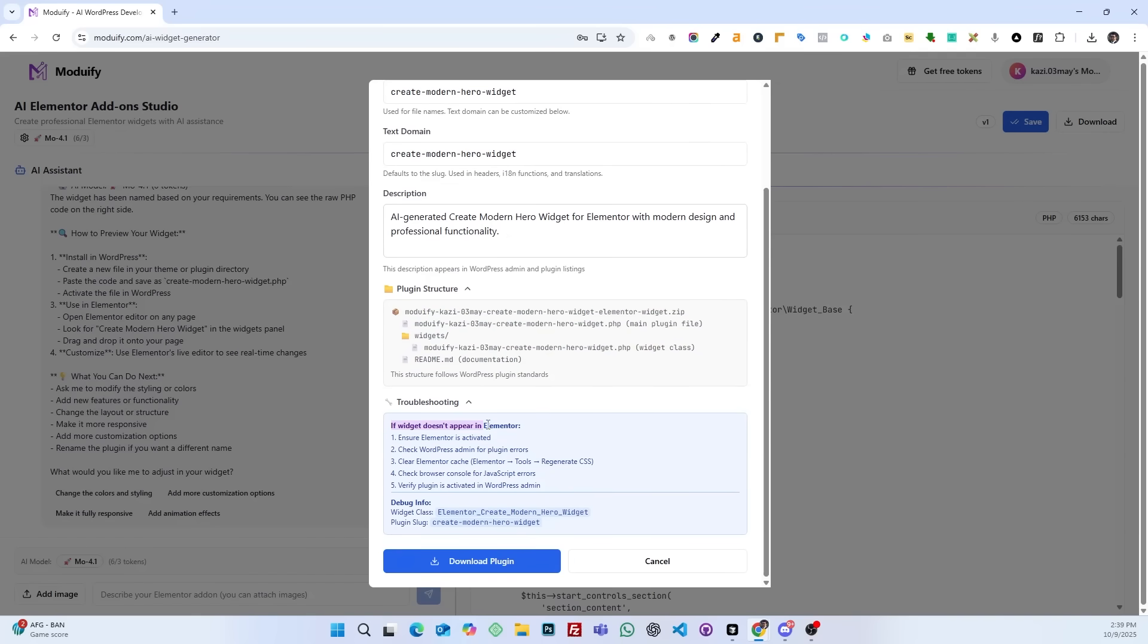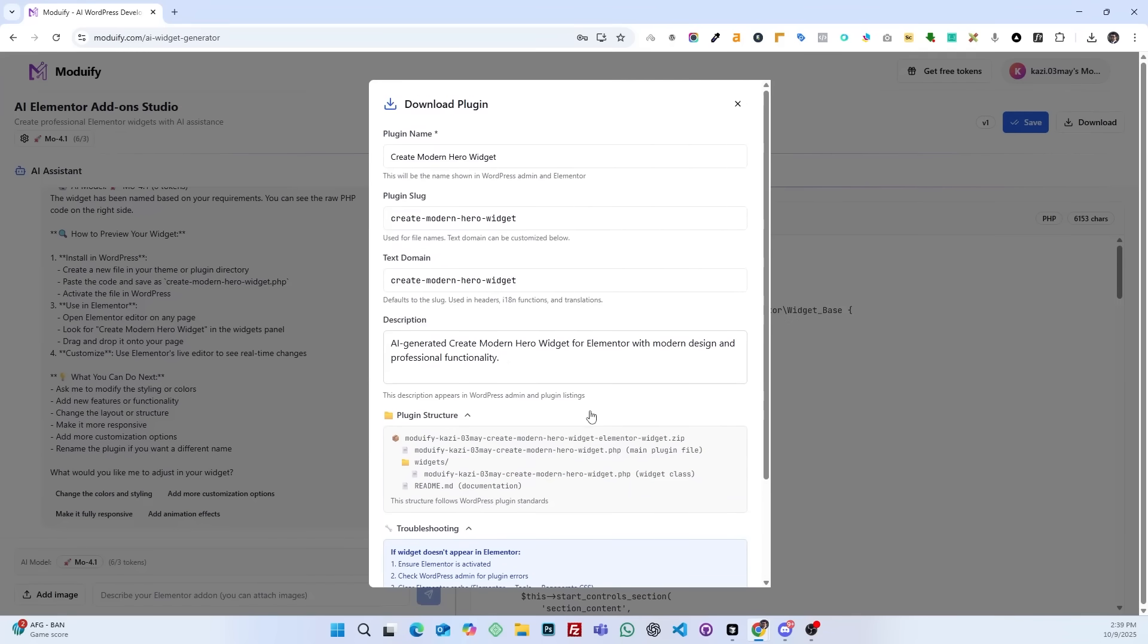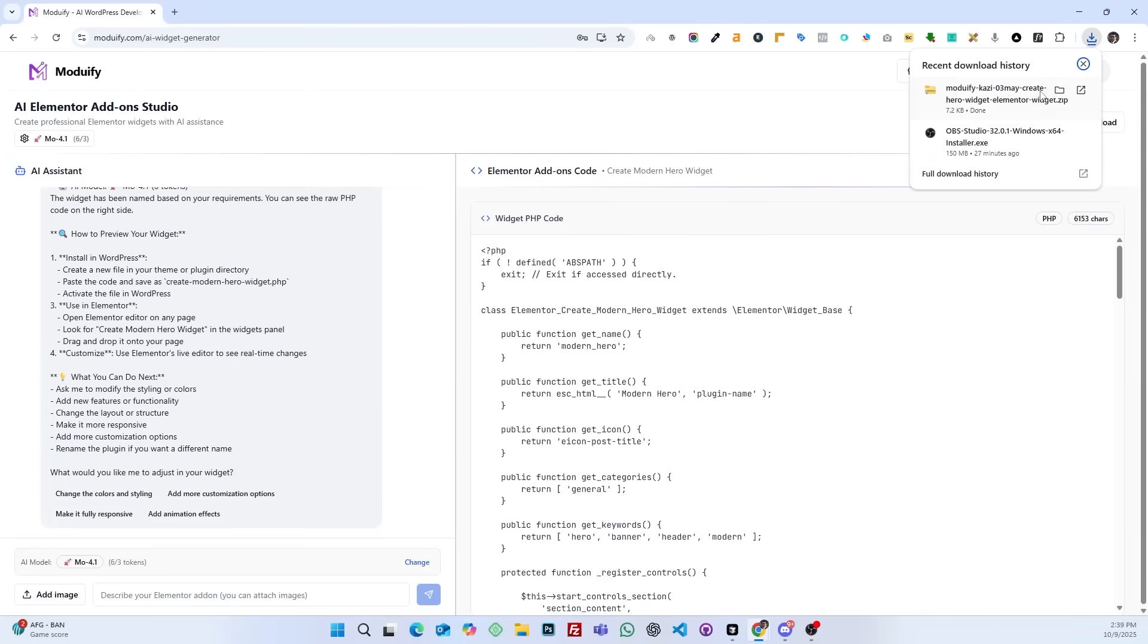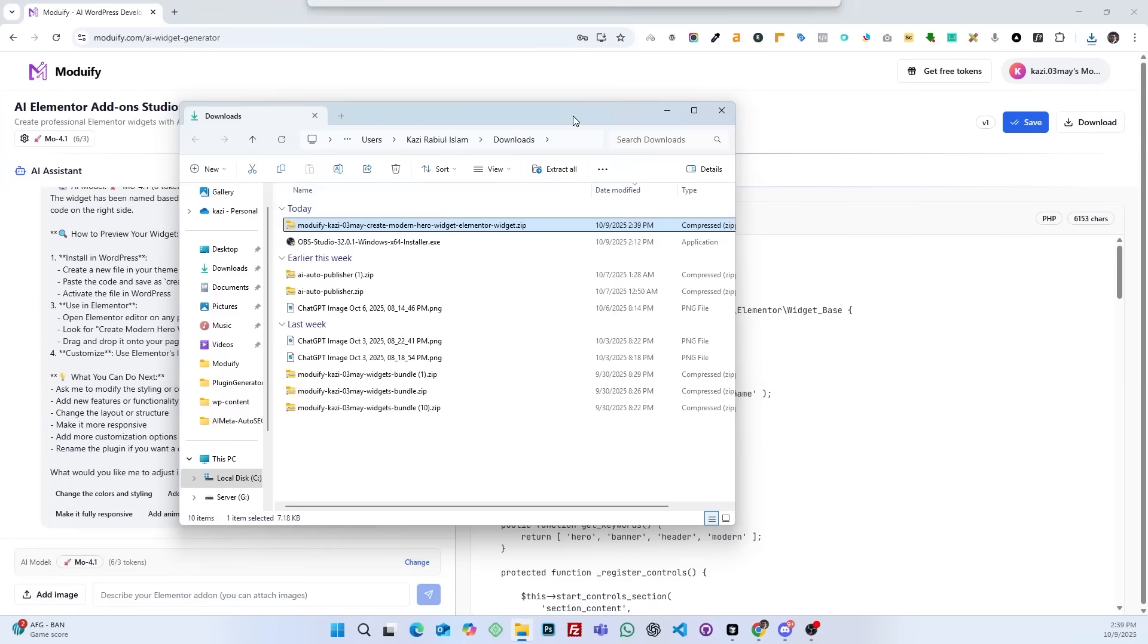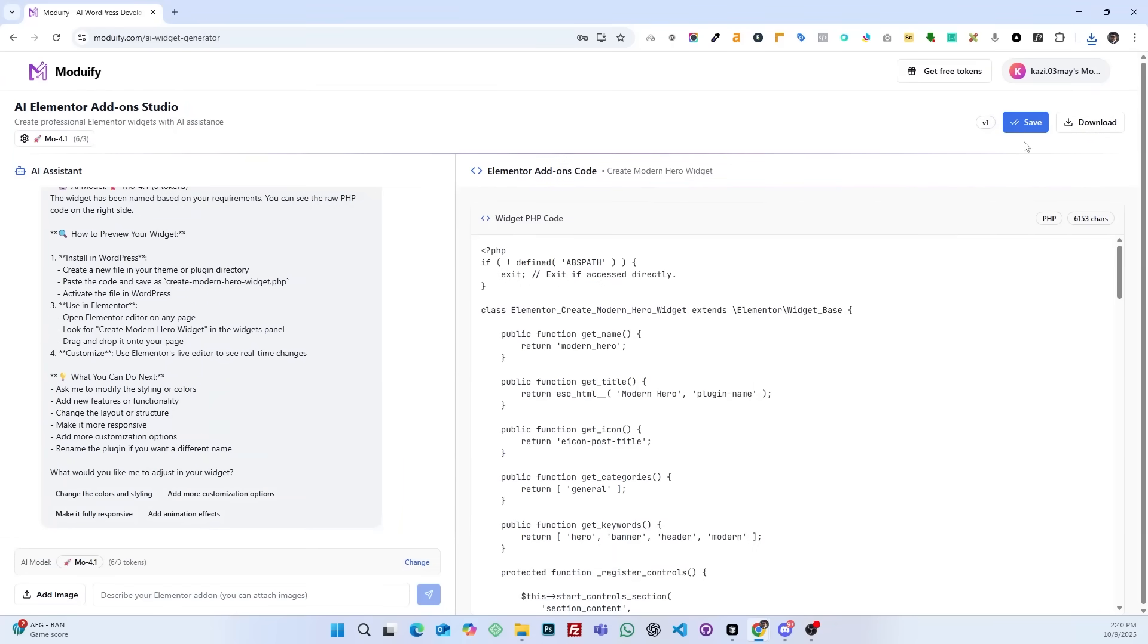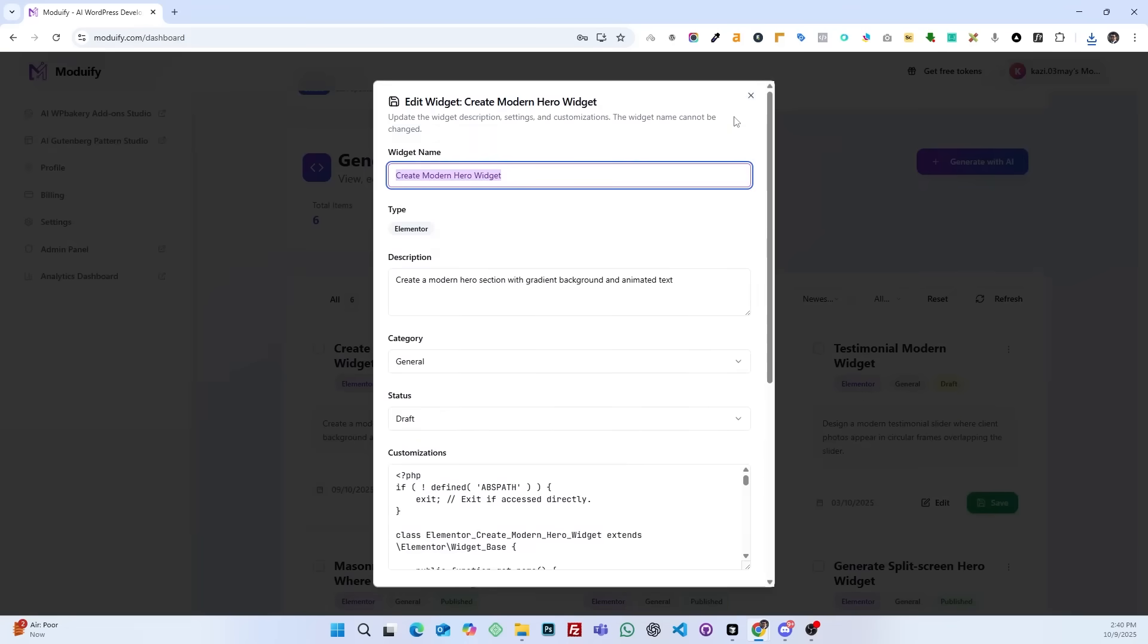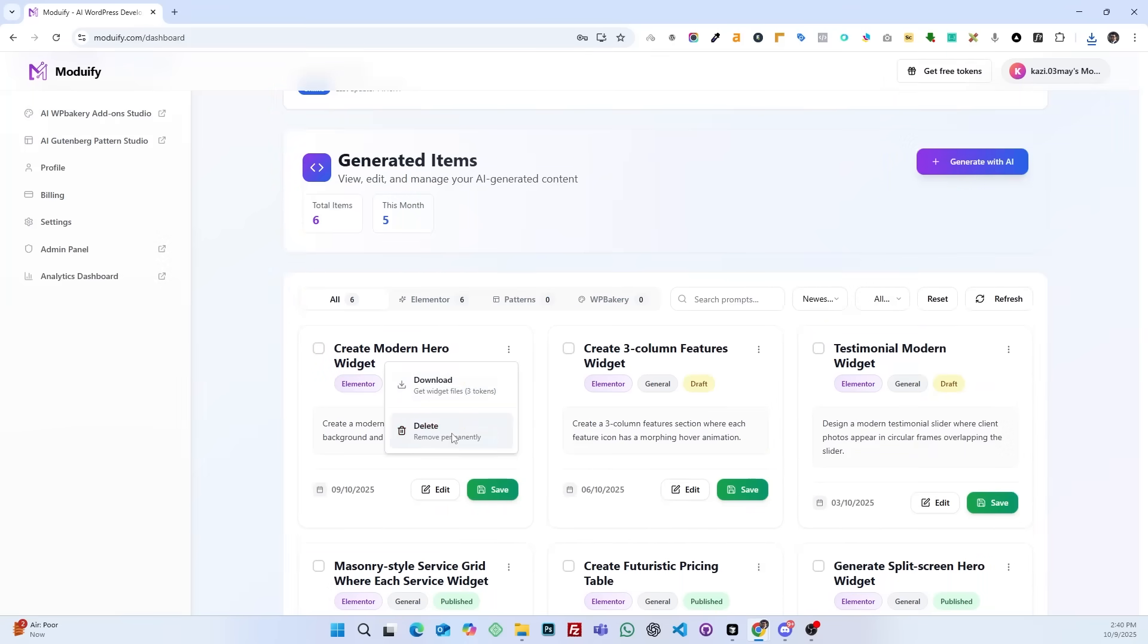If you download it, you will get a complete plugin which you can install on your WordPress website. If you save it, you can download the add-on again later. You can also download more add-ons as needed.